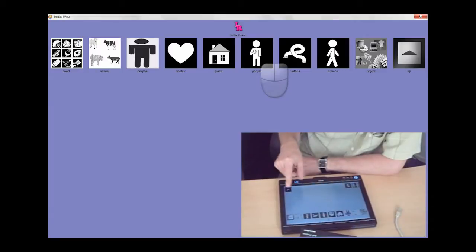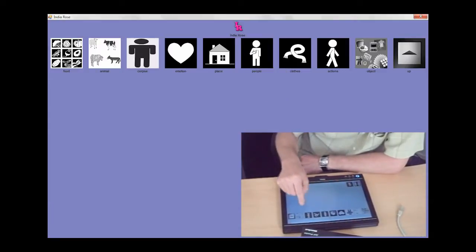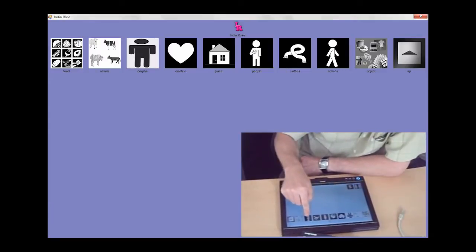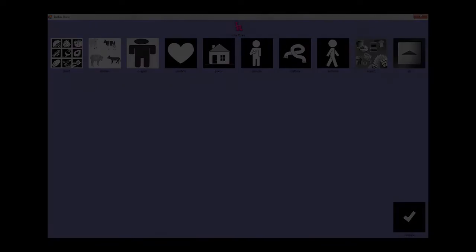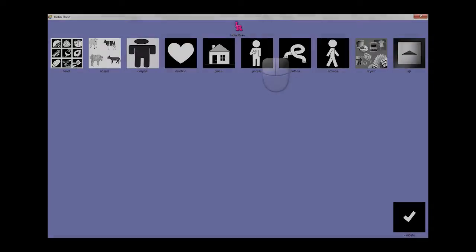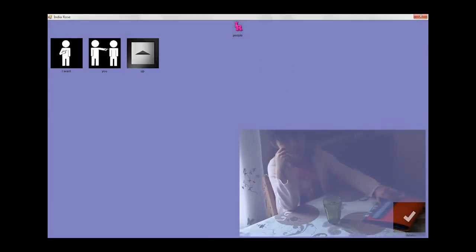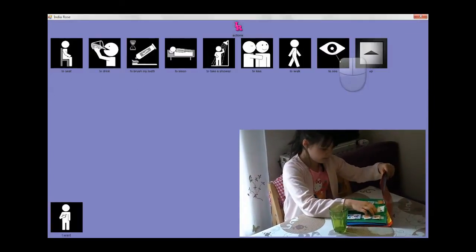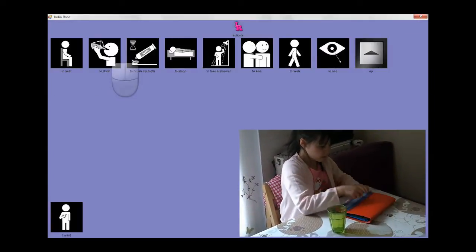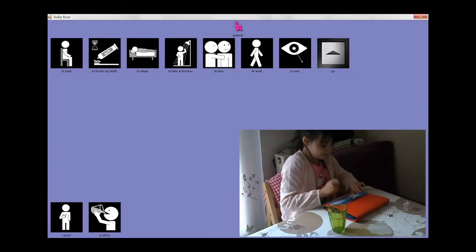Touching one pictogram selects and inserts it in the sentence strip at the bottom. That is, the child builds a sentence touching the pictograms relevant to his request.